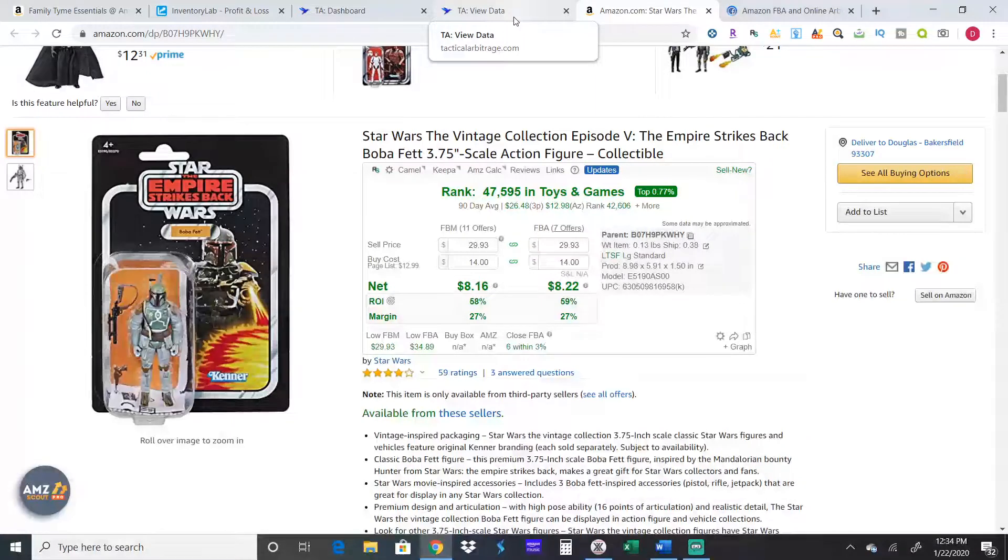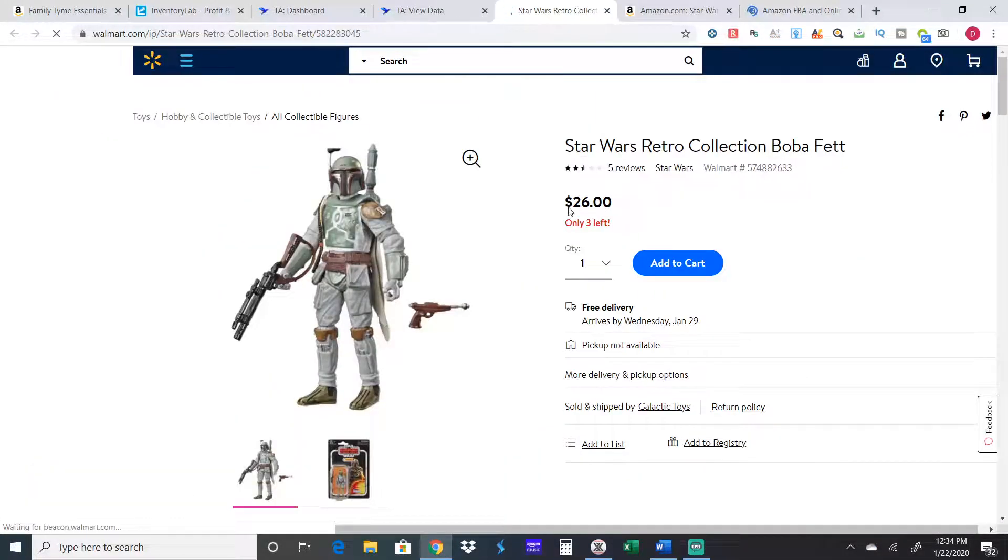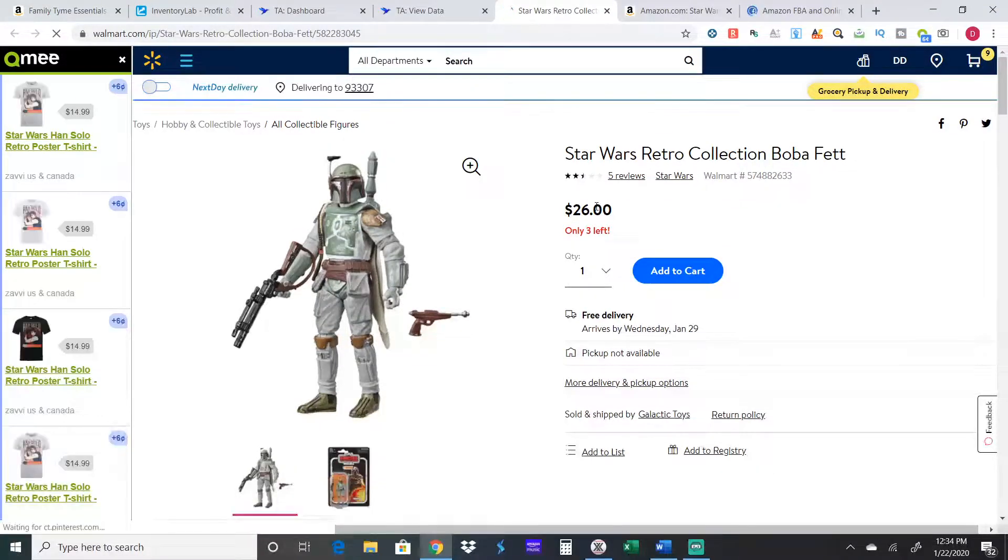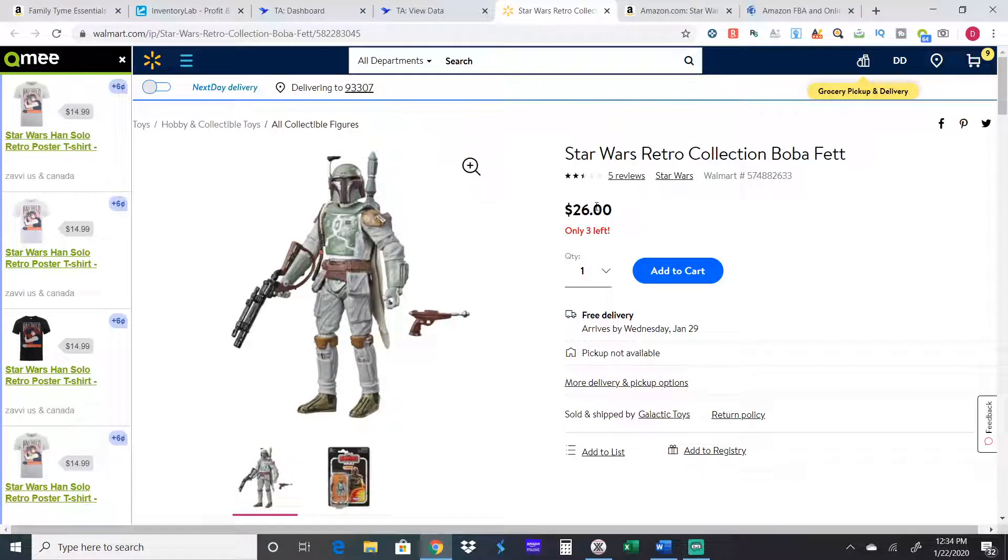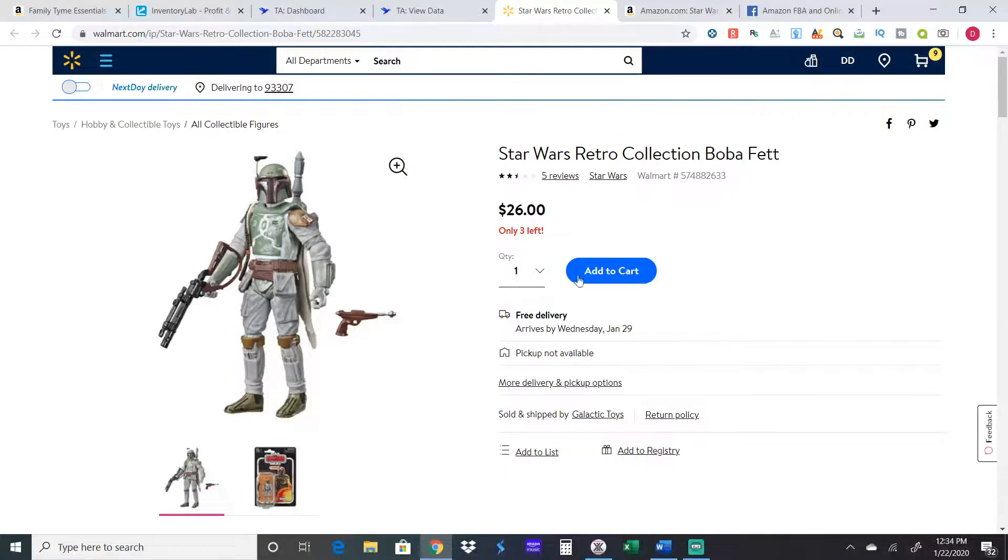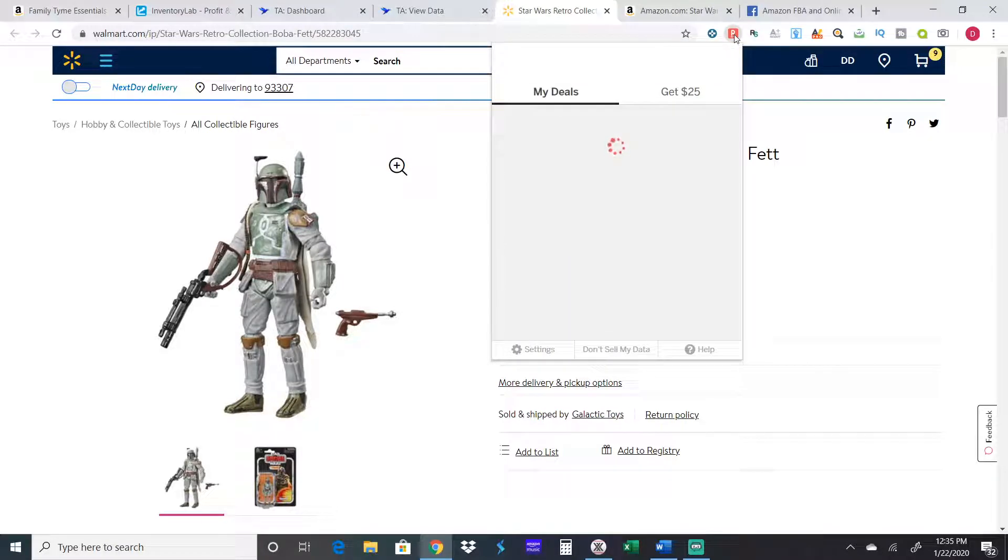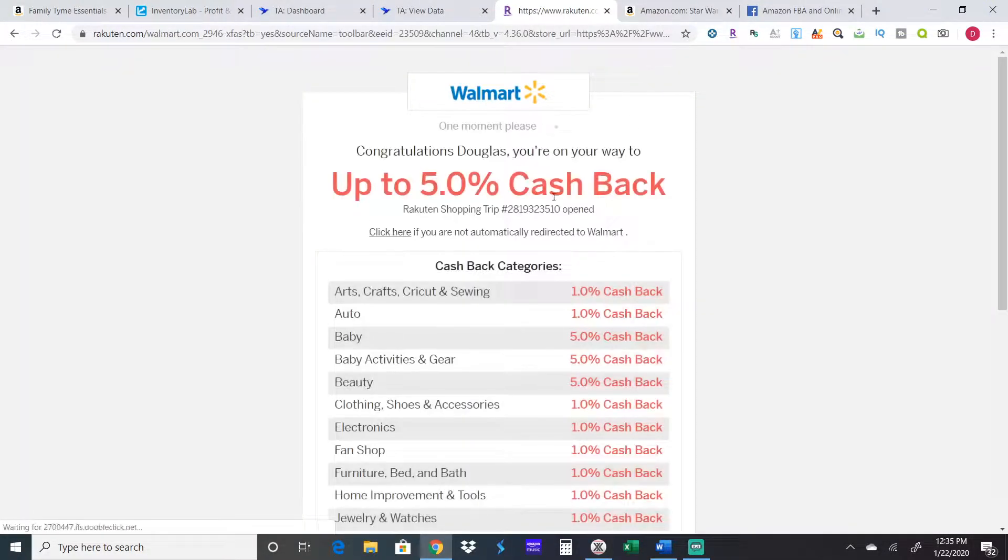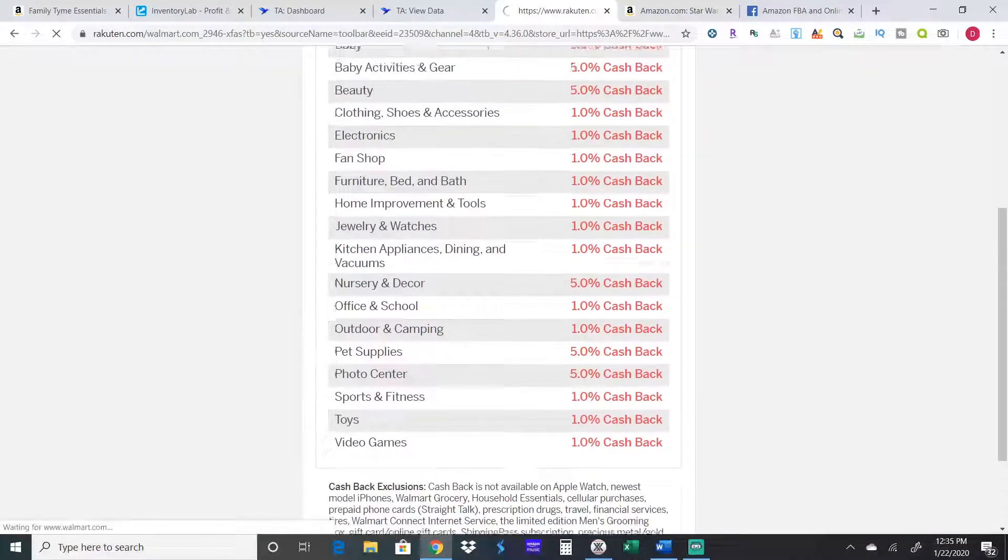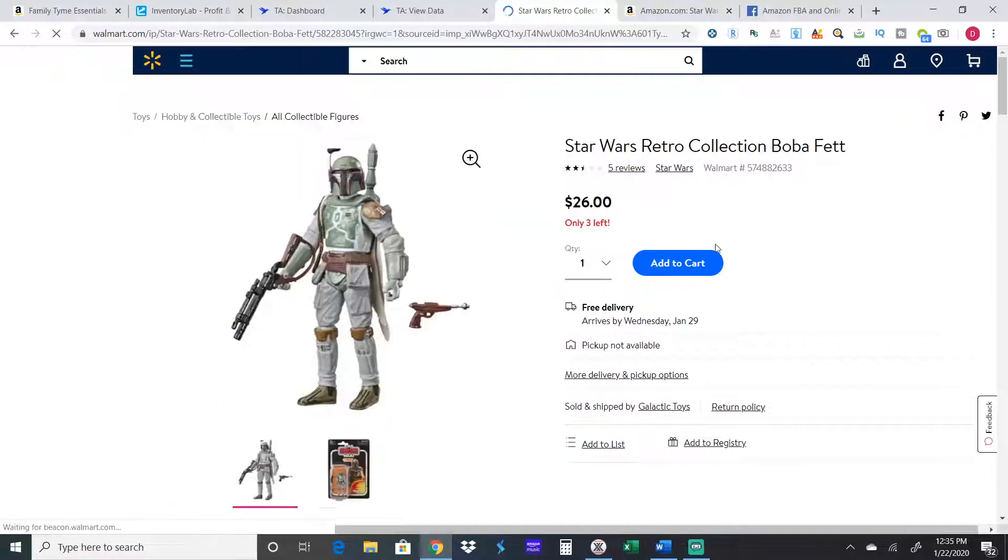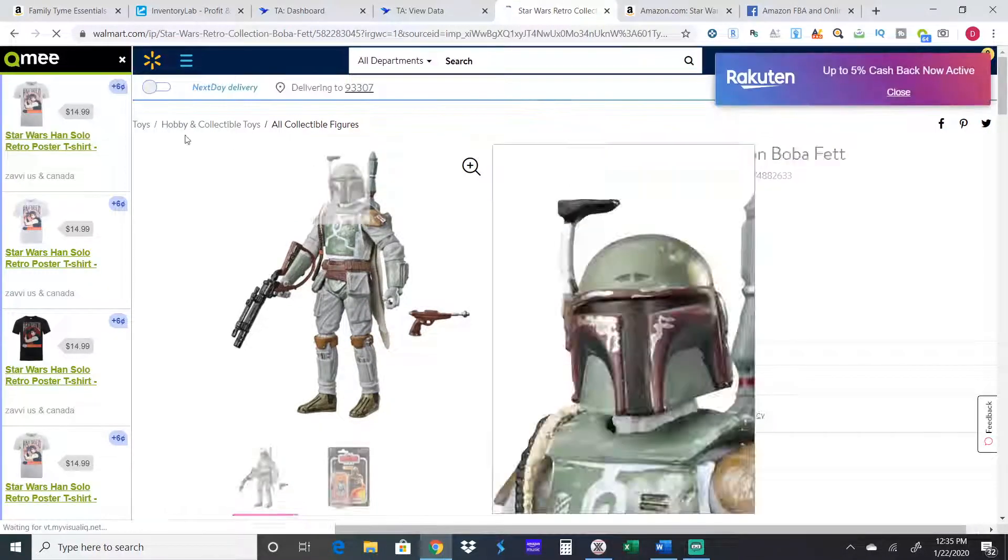Actually, the price went up from Walmart. This happens too from time to time. Walmart will sell out and then people will flip it back on Walmart as third party. So that's what happened here. Actually don't buy this because Walmart sold out and now somebody else is trying to sell theirs. Rakuten usually when you go to a website, it just pops up but it didn't pop up for some reason. You hit activate up to 5% cash back. Then it'll take you to this and it'll give you a breakdown of how much cash back you'll get per category.